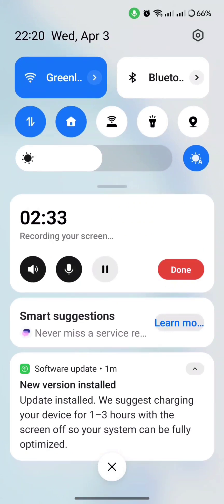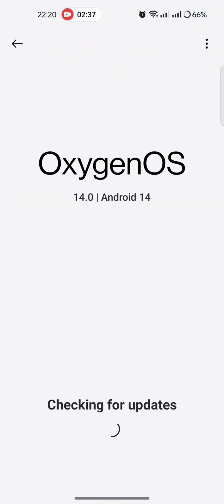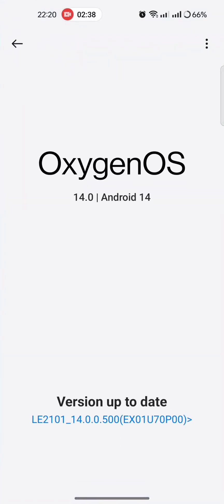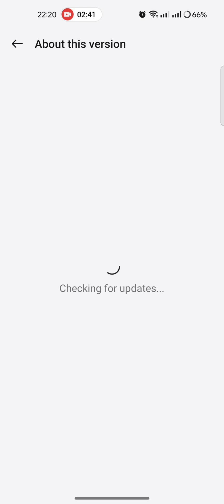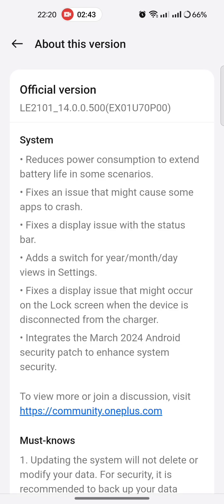Smart suggestions, software update, new version installed, about this version: Reduces power consumption to extend battery life in some scenarios. Fixes issues that might cause some apps to crash. Fixes a display issue with the status bar.